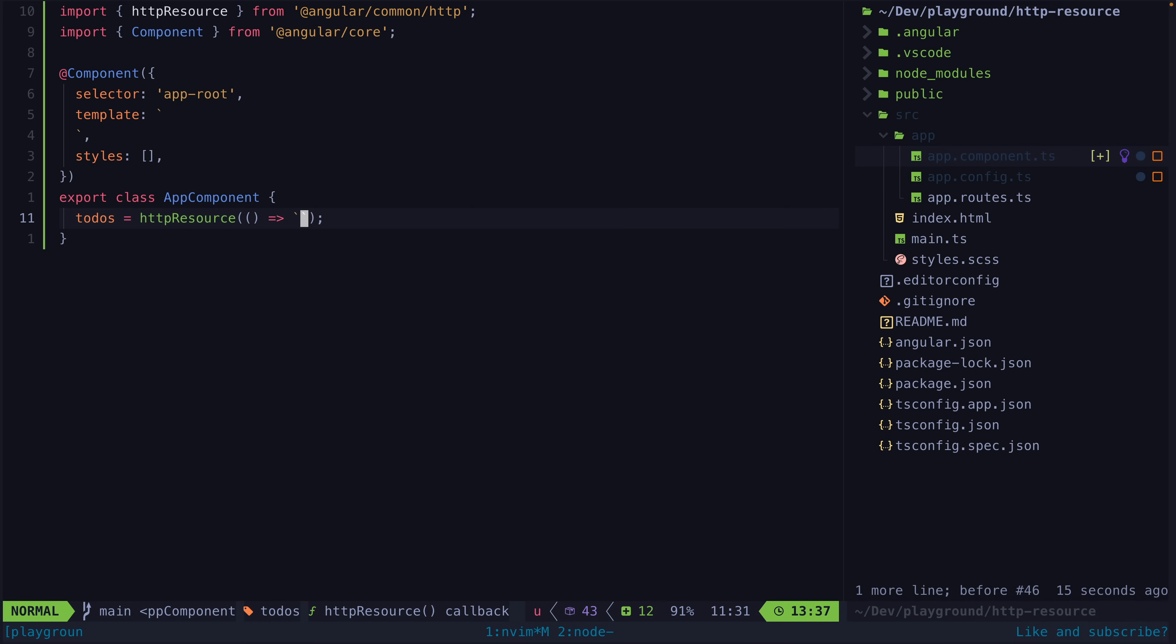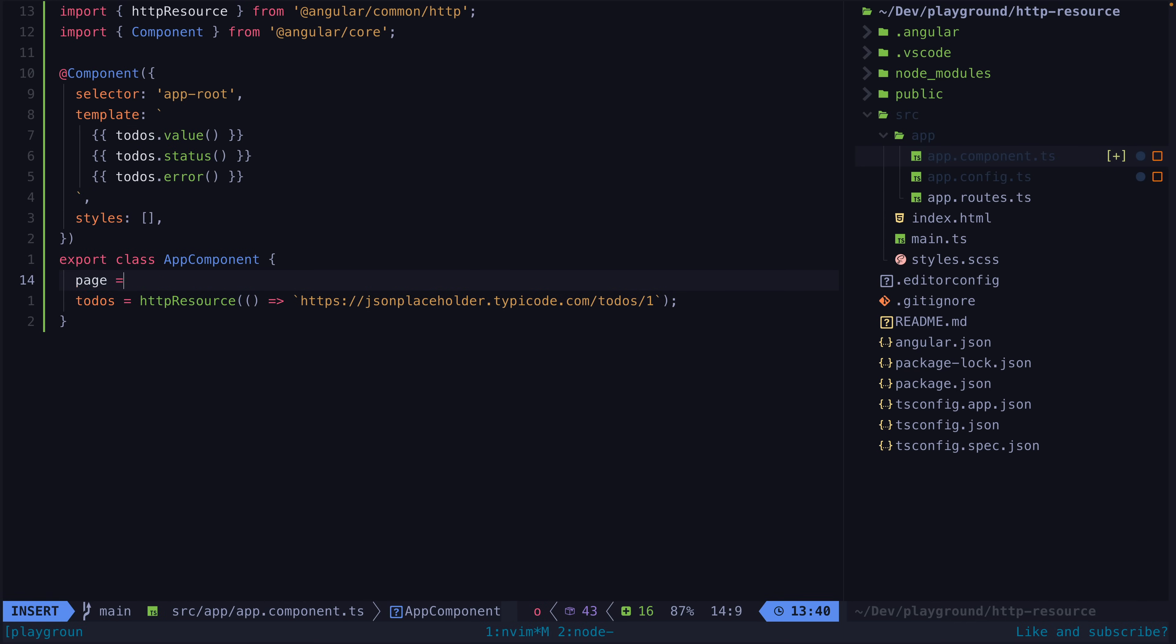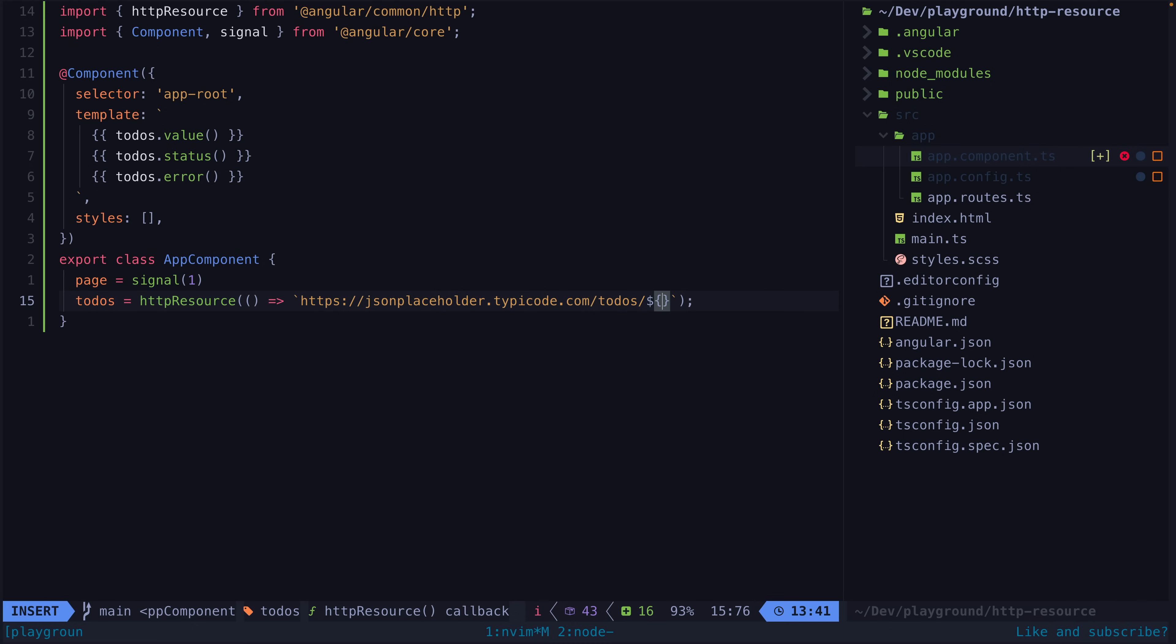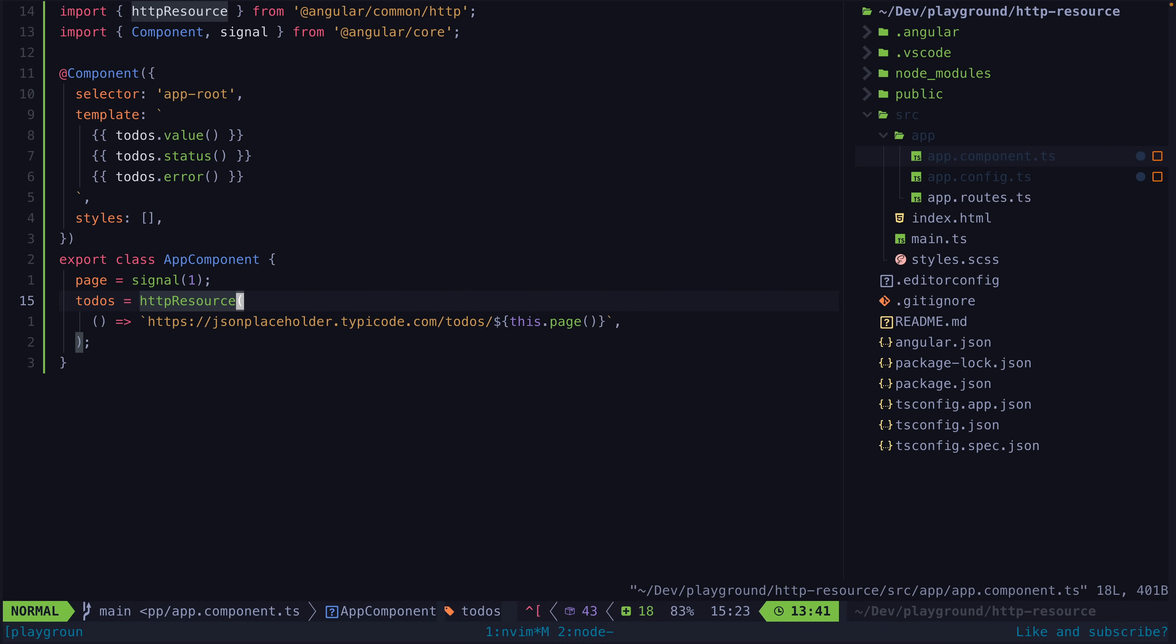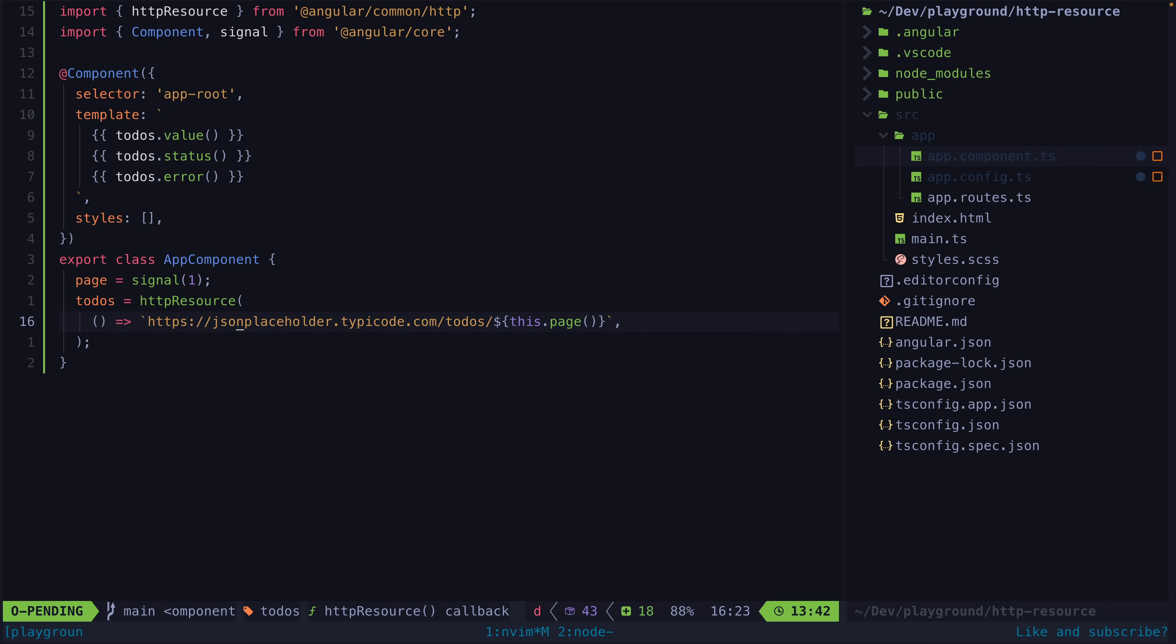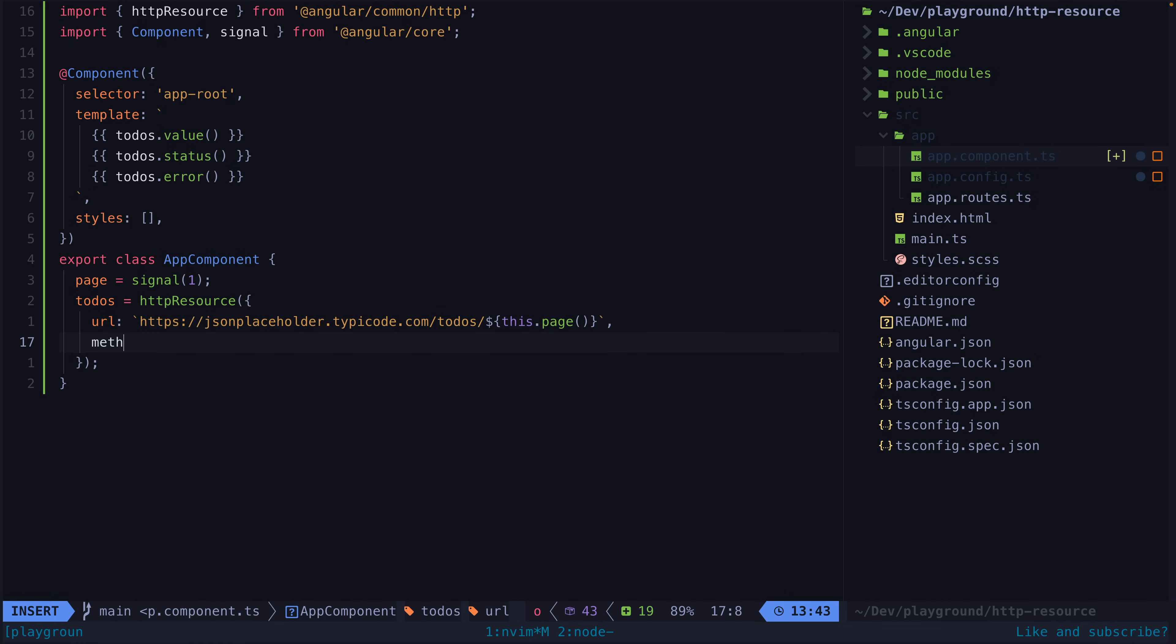This results in a simple pattern for loading data and this also defines a reactive request so if the signal it is referencing updates it will launch a new HTTP request to fetch that data. As well as a basic request with a URL it is also possible to provide additional configuration, for example in the form of a post request.